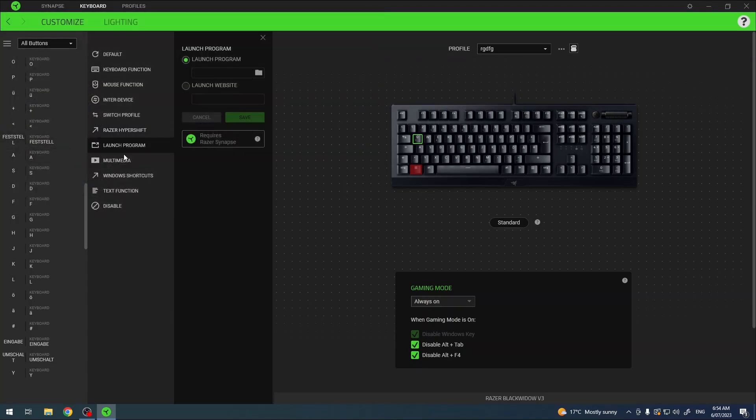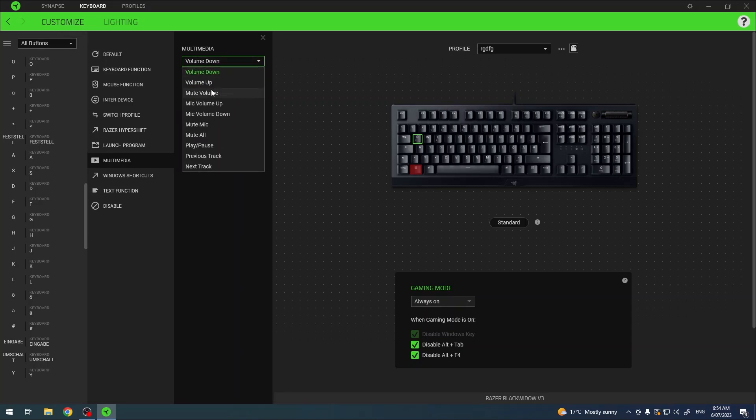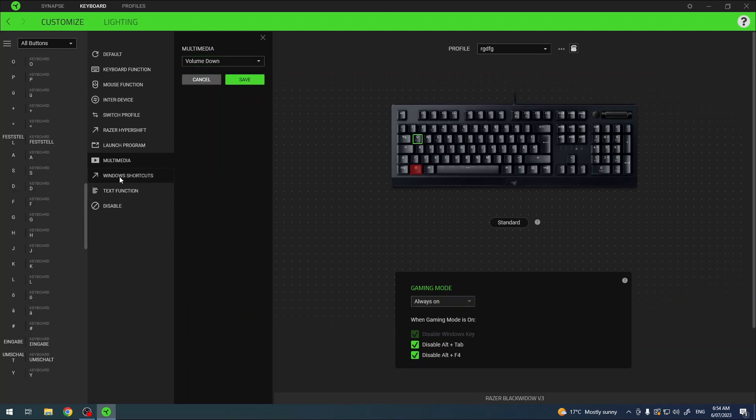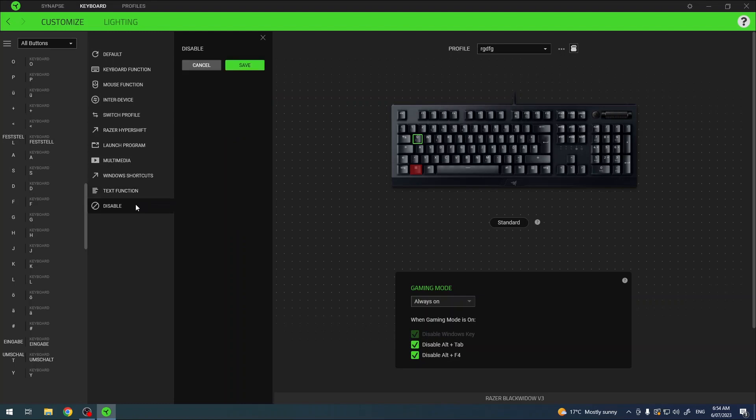And there's also an option to customize multimedia. With multimedia you can change the volume down, up, and more. We have Windows shortcuts, text functions, and you can also disable this key entirely.